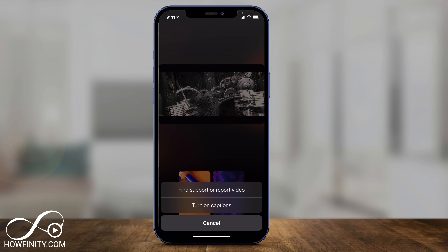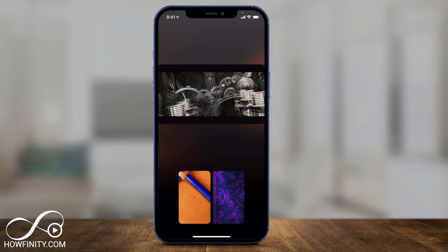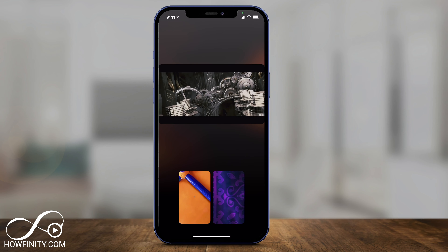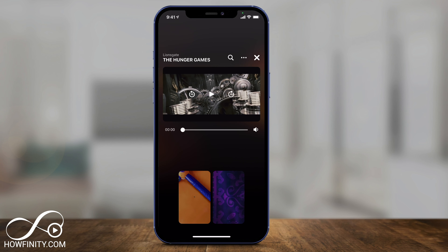You can always press the three dots and turn on captioning if you like. I'll turn on English captioning and press play one more time.